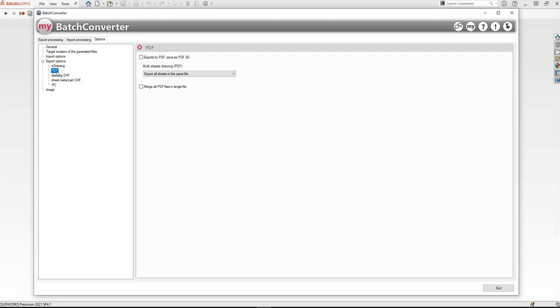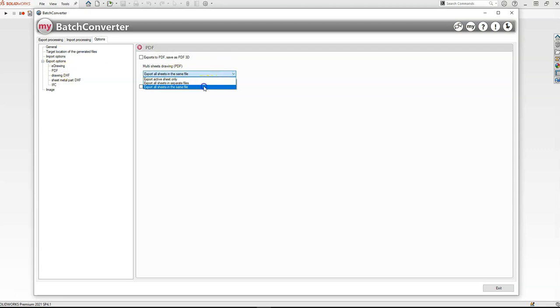Then in the PDF options, I've selected export all sheets in the same file, so that if the drawing has more than one sheet, all of them will be in the same PDF.